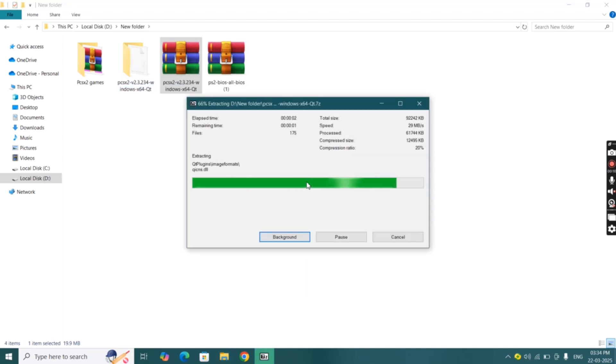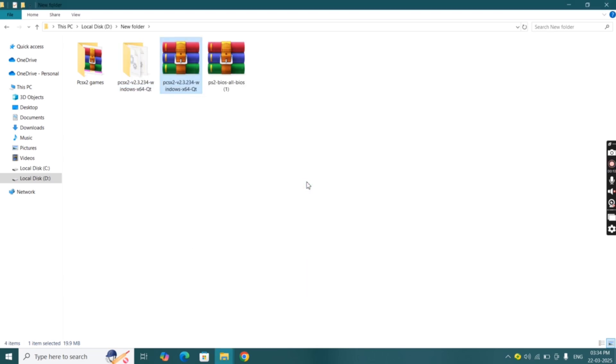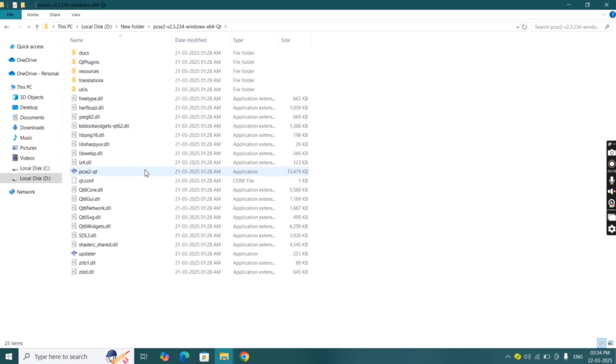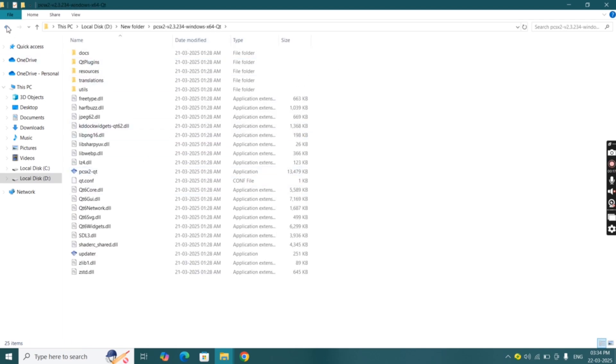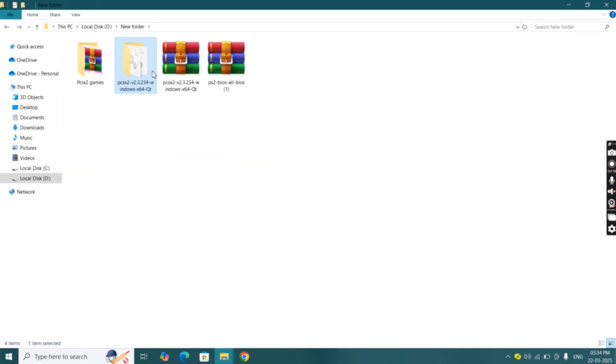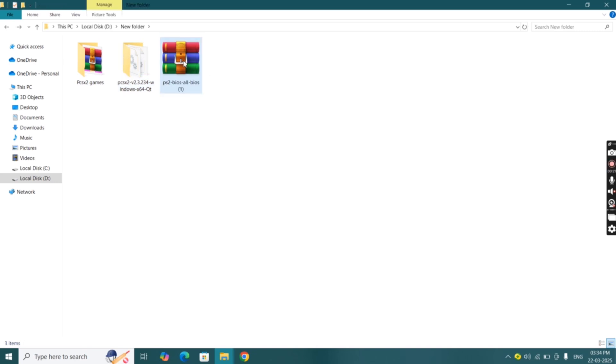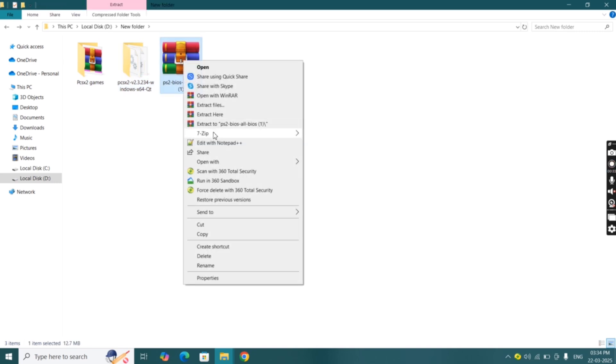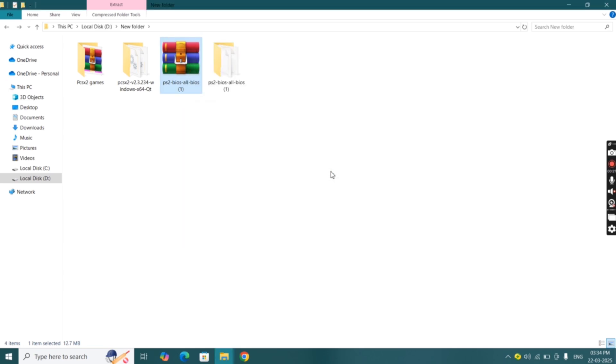Right click on the PCSX2 file, then click on 7-zip and hit extract to PCSX2. Same thing do with BIOS file to extract. Right click on the BIOS zip file, then click on 7-zip and extract to PS BIOS.